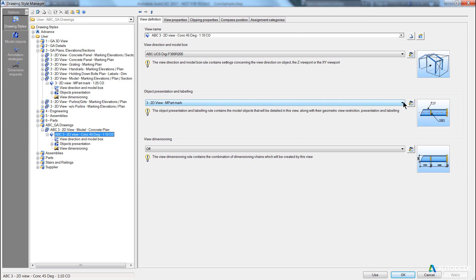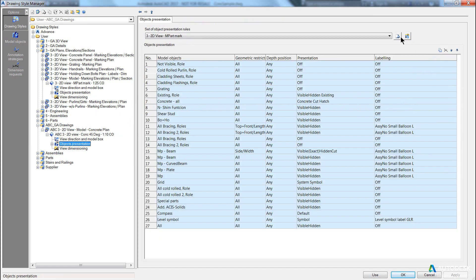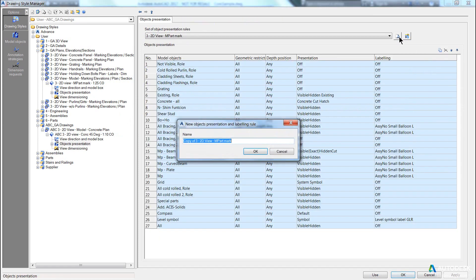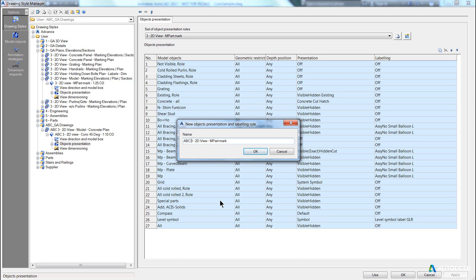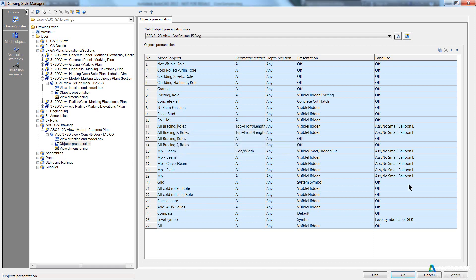This means what? I need to come in here and create a new object presentation because I want to draw my concrete and column views in such a way that it appears the way I want to see them. So, I'm going to change this 2D view, conch, column, and 45 degree because that's the way I want to label the columns, pick OK, and apply.